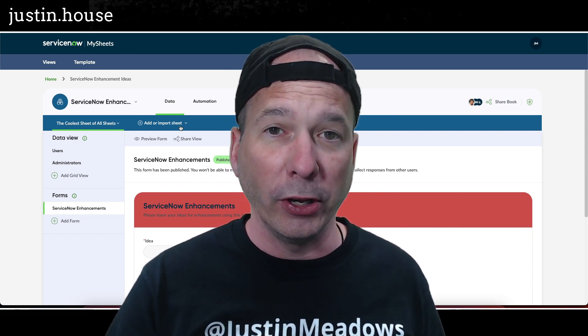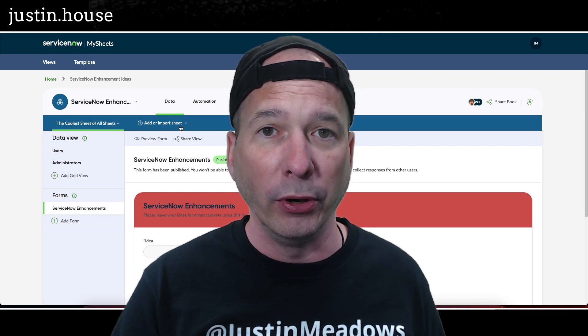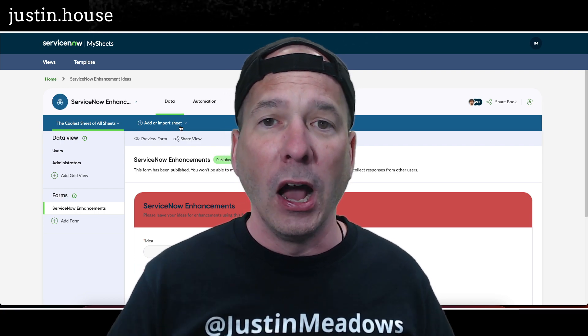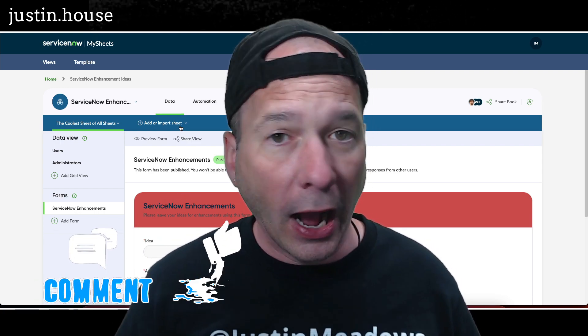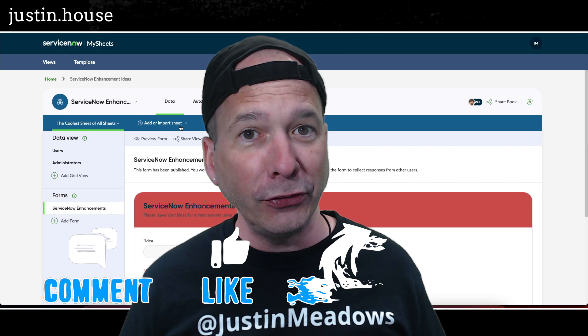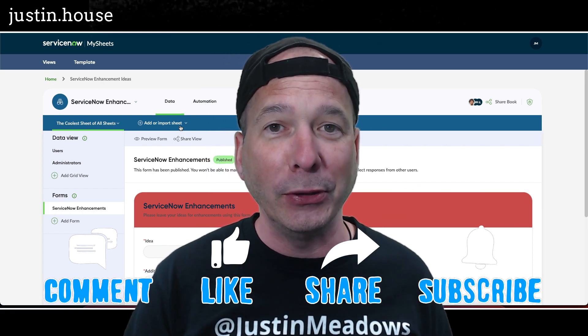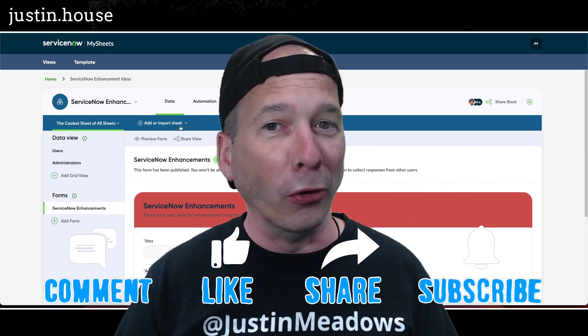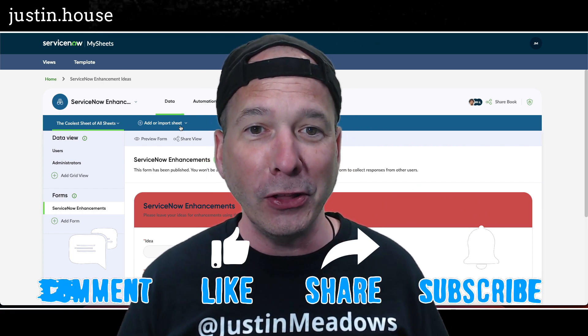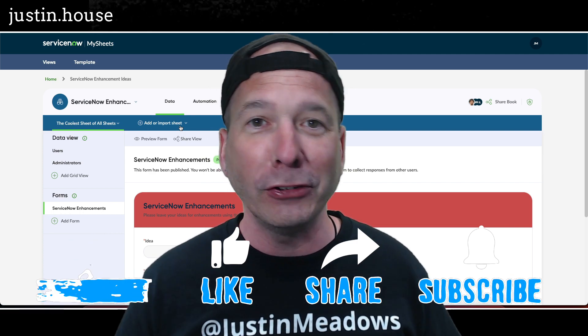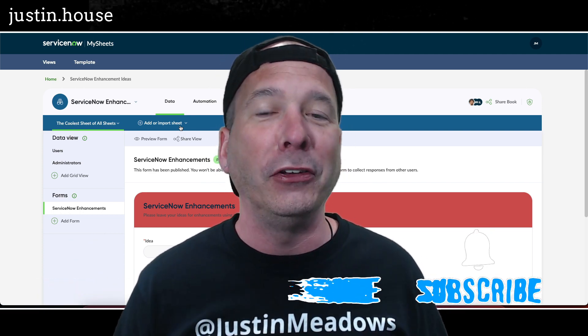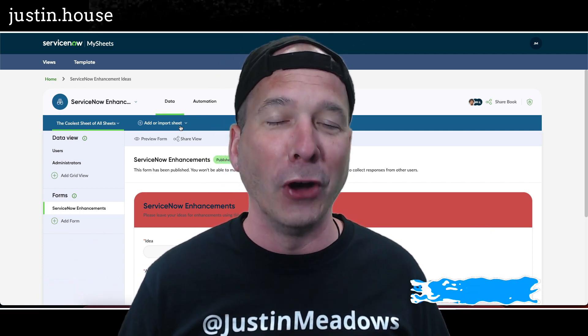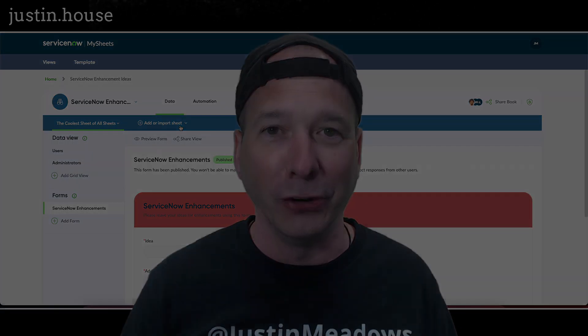I hope you found this video helpful. If you did, please like, please subscribe, or share it with somebody who you think might be interested in the new evolution of spreadsheets in ServiceNow. And until next time, don't forget to always be learning.